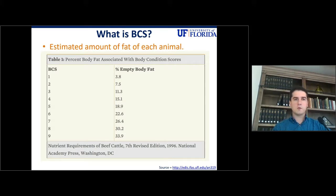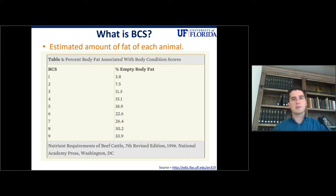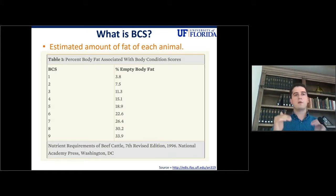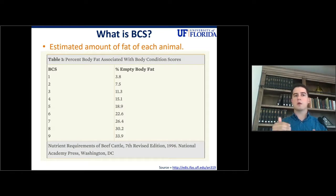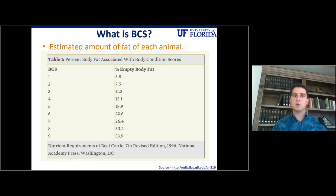And why would we use this and not just measure the body weights of those animals? Because body condition score does not consider the weight and size of the animals. We might have two cows with the same body condition score — a 5, for example — but they have totally different body weights because of their mature size, their breed, or even their age. So body condition score is truly showing you the nutritional status of those animals.